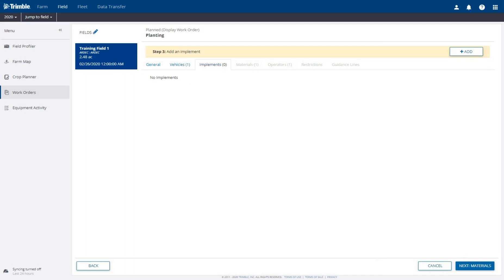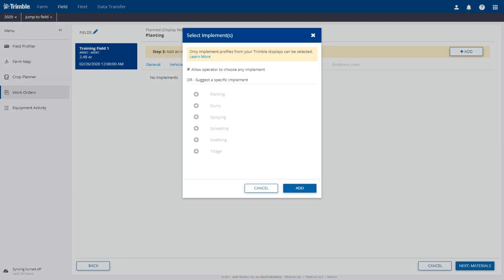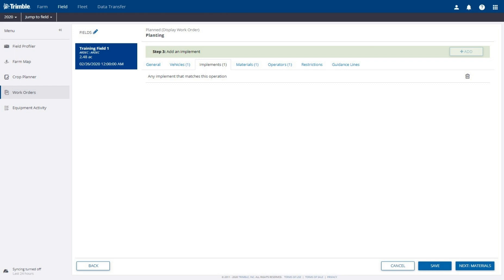On the Implements tab, click Add. For this work order, we will select the option to Allow Operator to Choose Any Implement. Click the Add button. The Implements tab now indicates that any implement that matches this operation can be used.